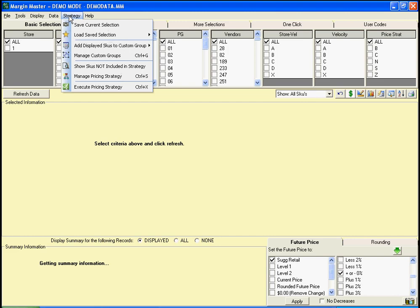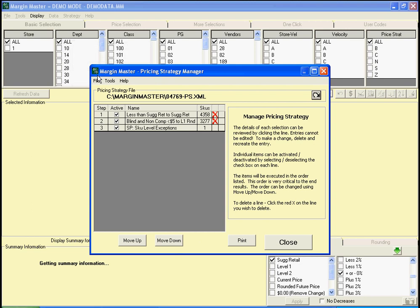We can review the strategies we've created so far by clicking on Manage Pricing Strategy. The Pricing Strategy Manager shows us our strategies and the order that they will take place. First, we want everything that's below suggested retail to come up to suggested retail. Next, we want all of our blind and non-competitive items that are less than $5 to come up to level 1 and rounded to AF2. Lastly, we have one SKU-level exception that we created.